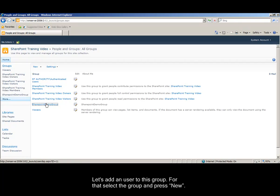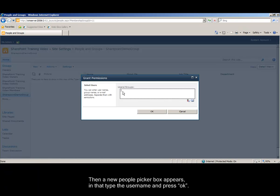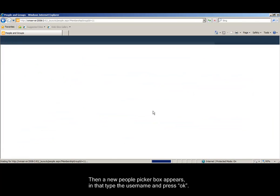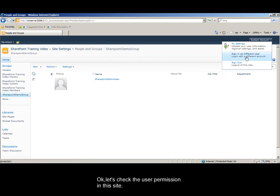Let's add a new user to this group. For that, select the group and press New. Then a new people picker box appears. In that, type the username and press OK. Now a new user is added to this group, and this user inherits the group permission.